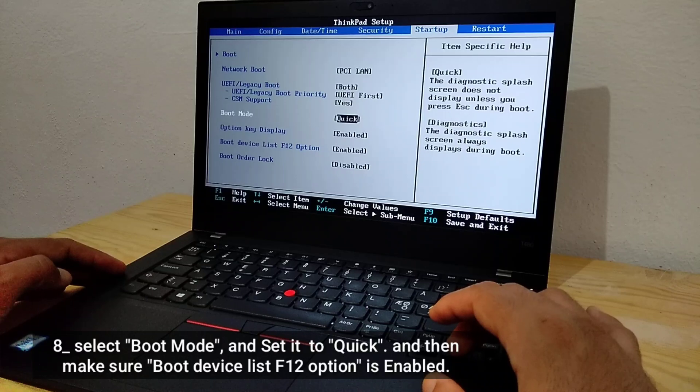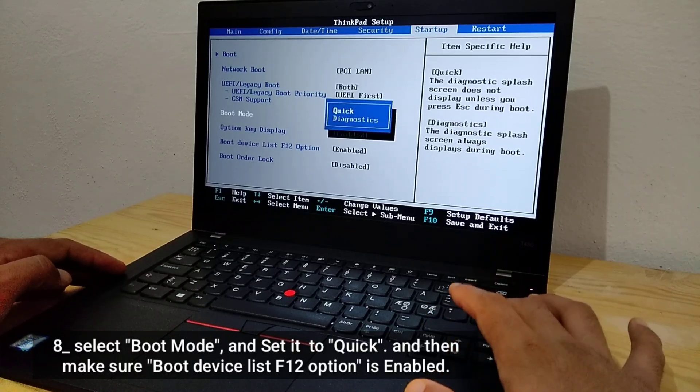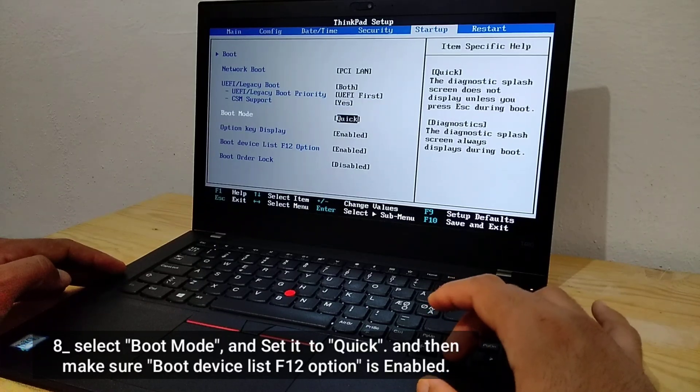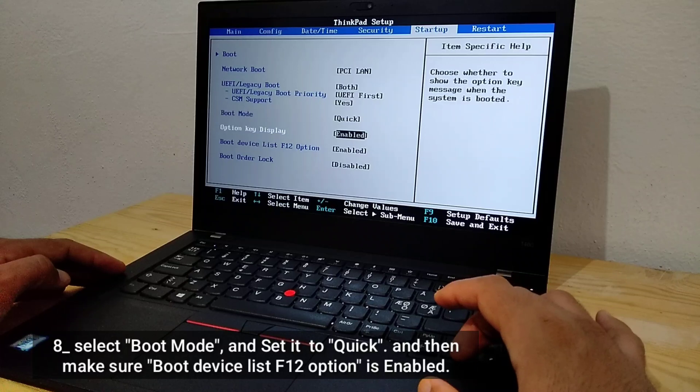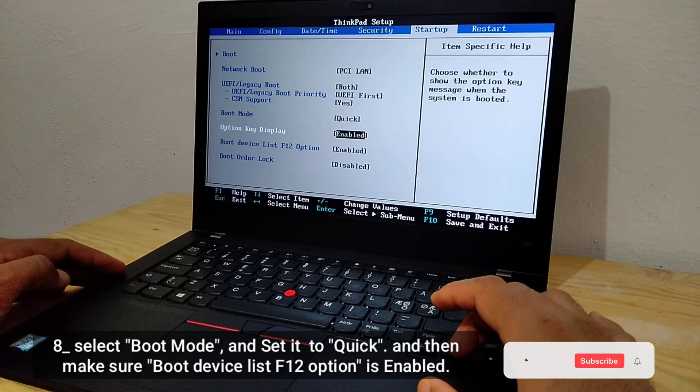Select Boot Mode, and set it to Quick, and make sure Boot Device List F12 option is enabled.